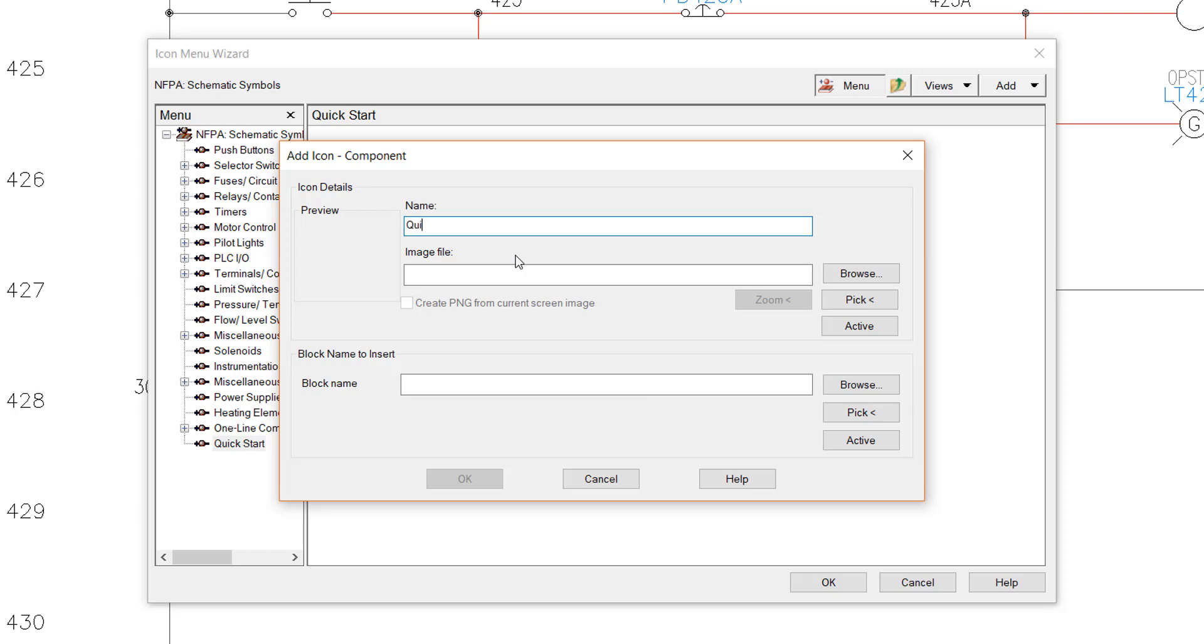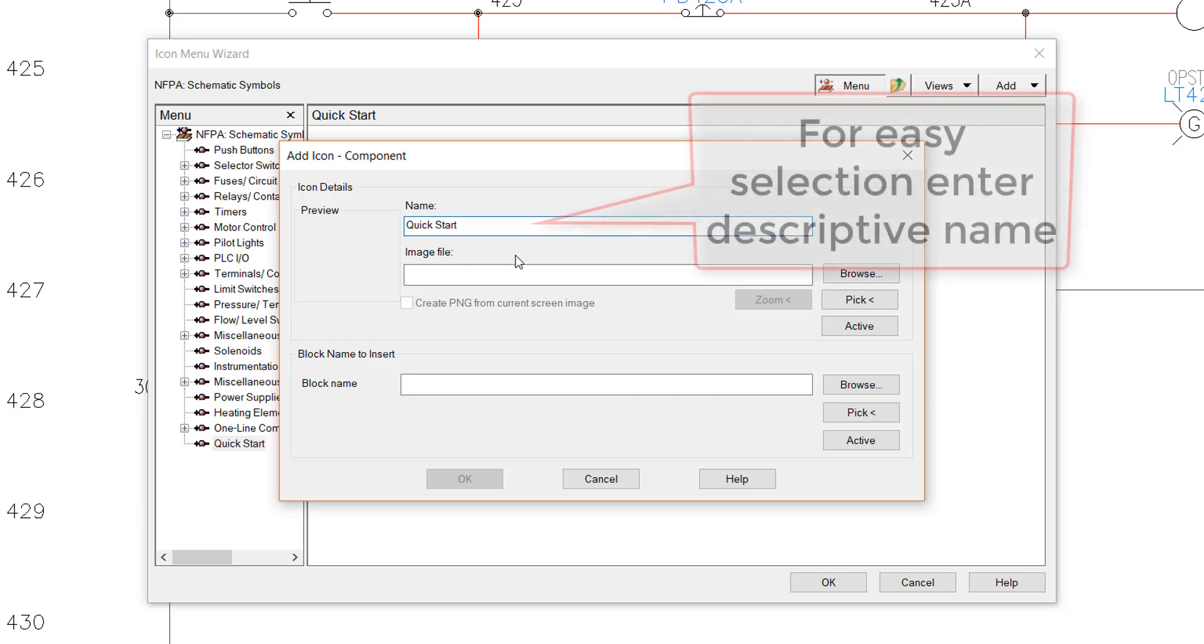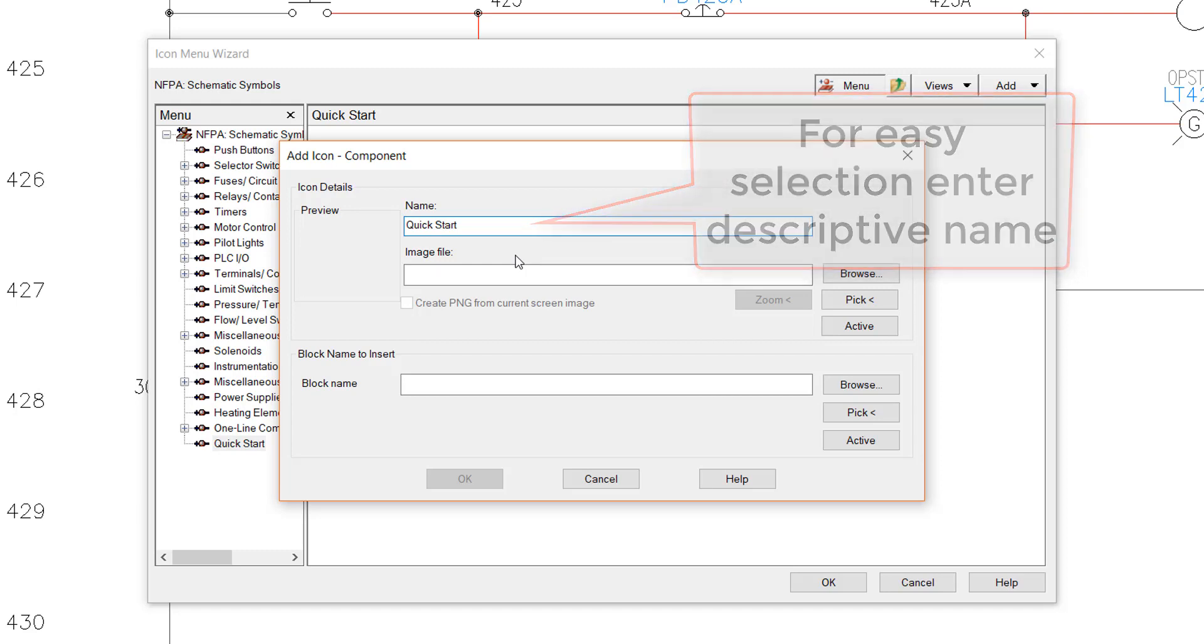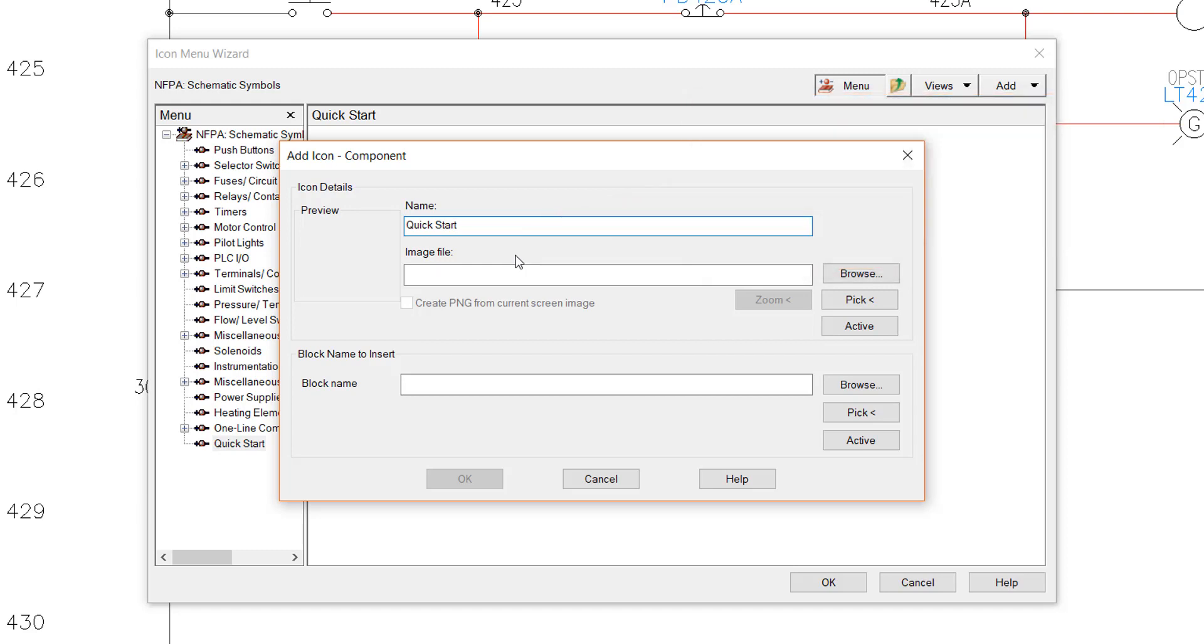For name, enter the name you want displayed in the menu for the component. This does not have to be the same as the symbol name, and can be more descriptive to make selection of the correct icon easier. For image file, either type in an image that is in the project paths, or browse to select a file.